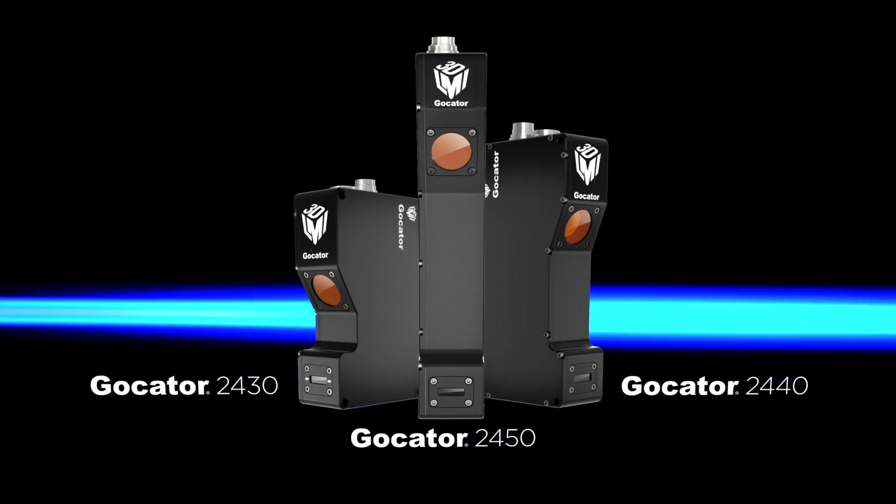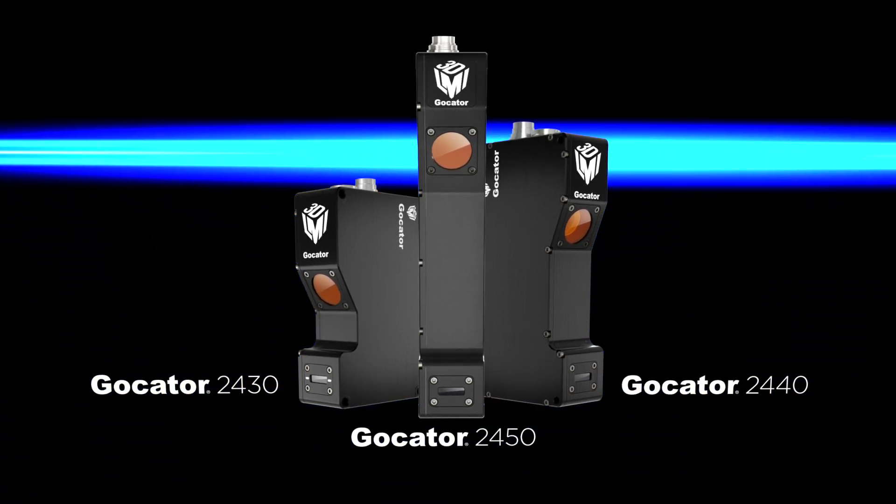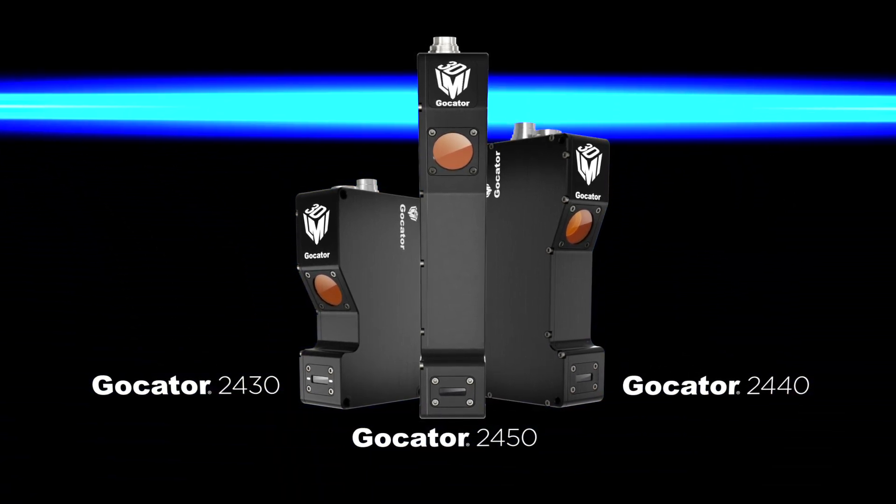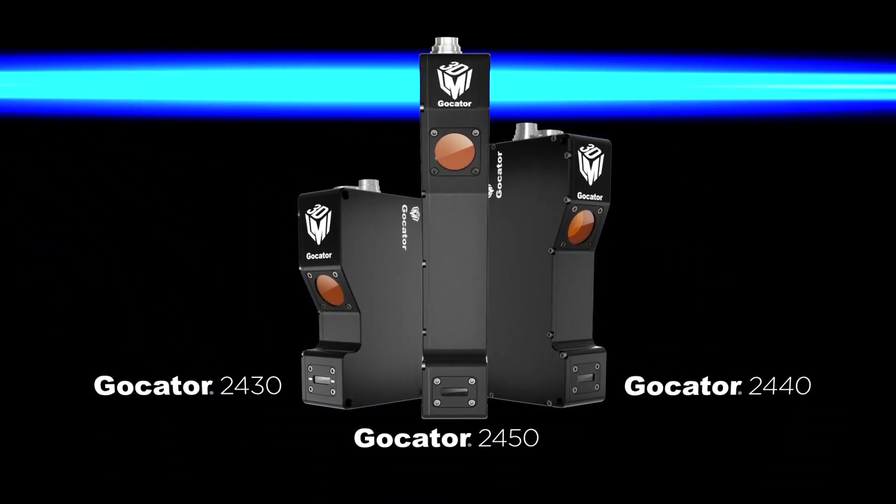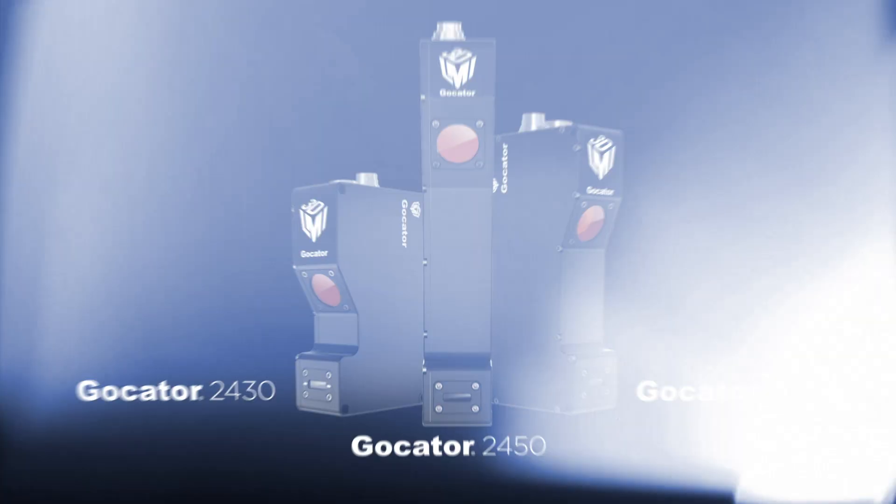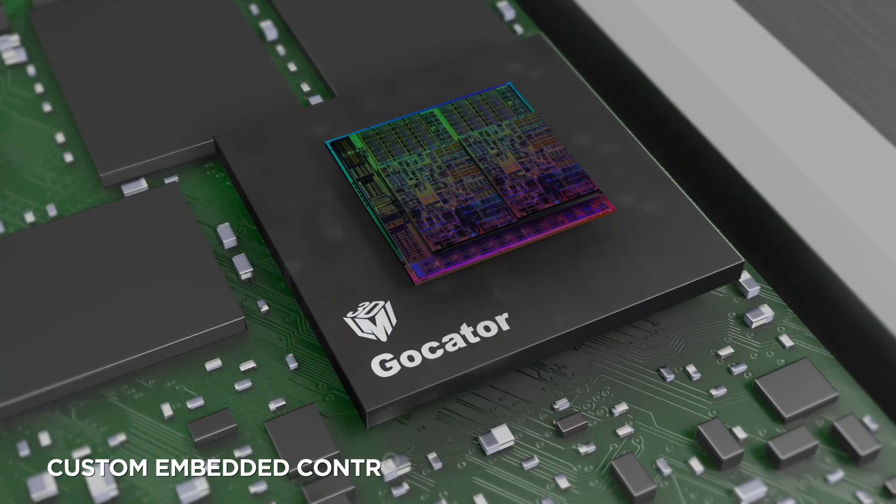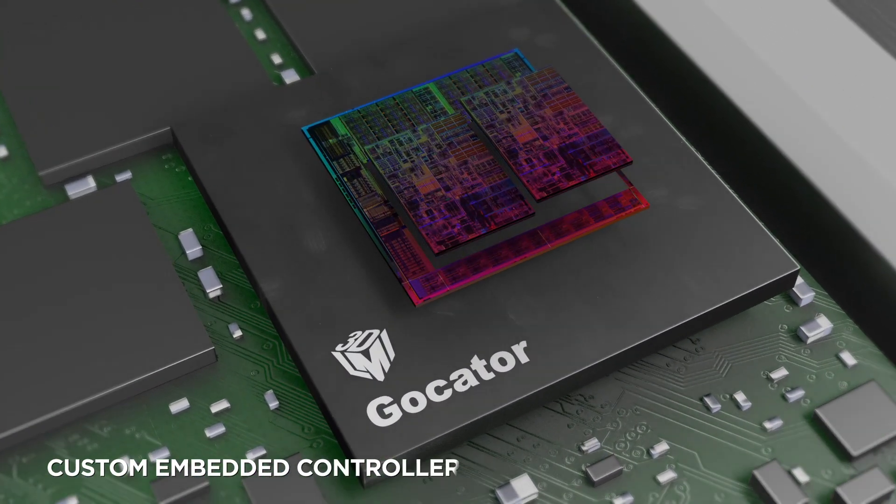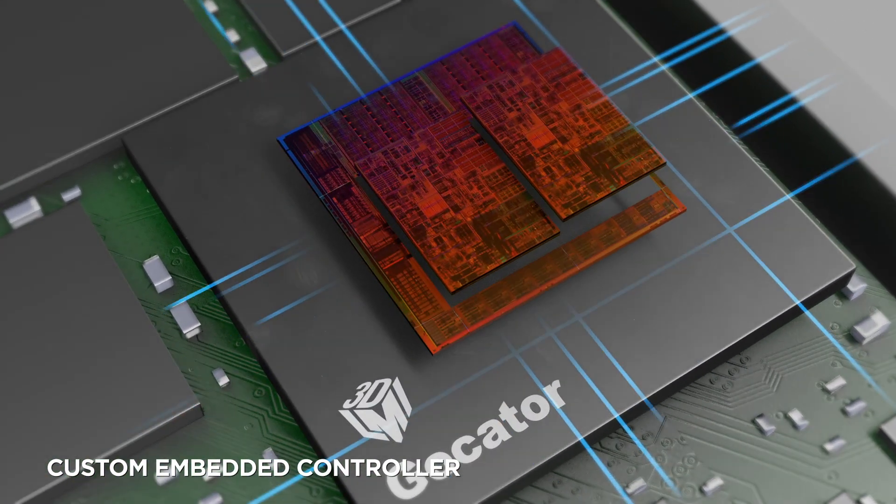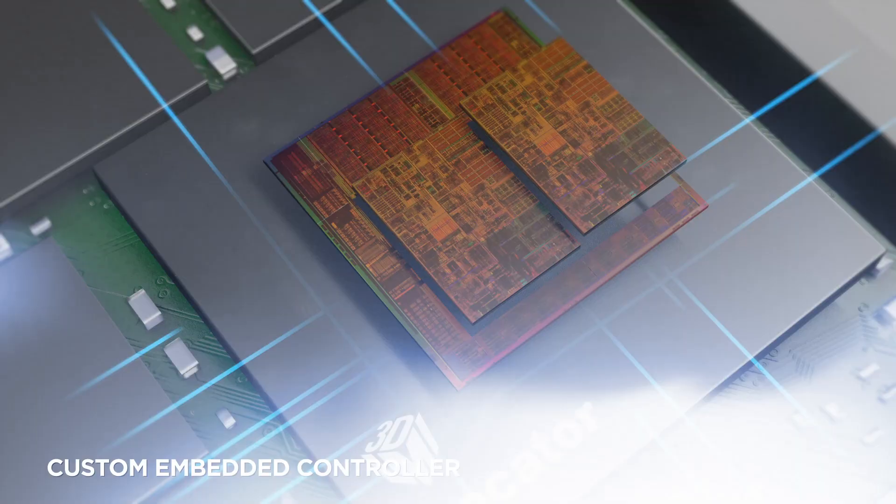Introducing the Gocator 2430-4050 Blue Laser. Embedded dual-core controller delivers onboard data processing and low latency.